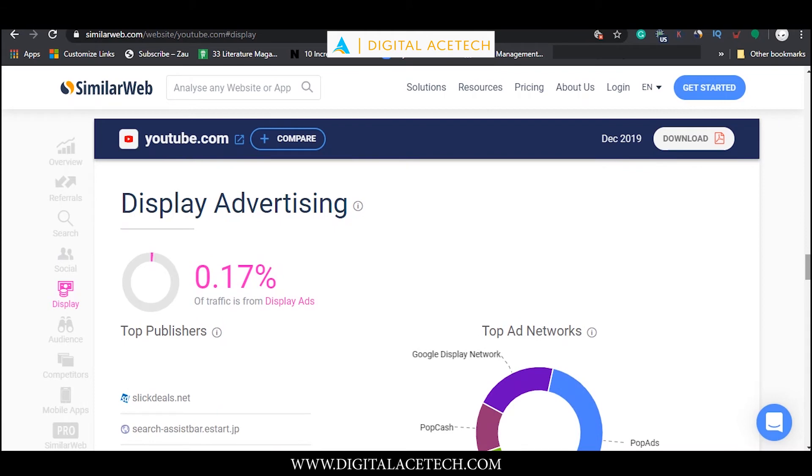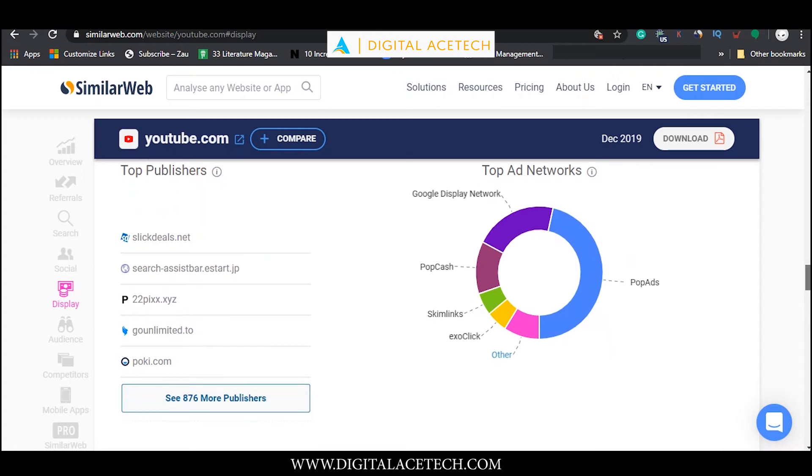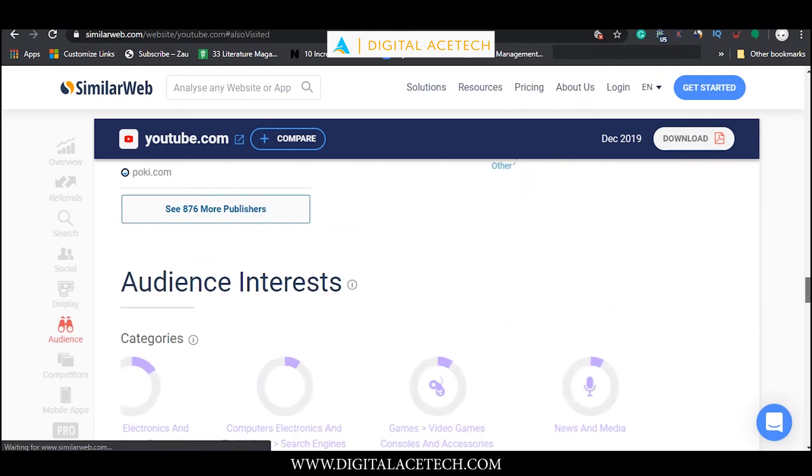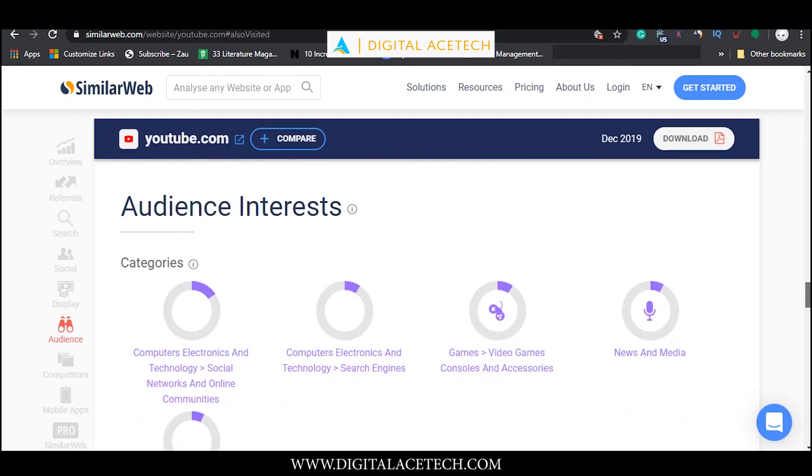There are more than 876 publishers. This is some very useful information. In the next metric it shows us the audience interest.